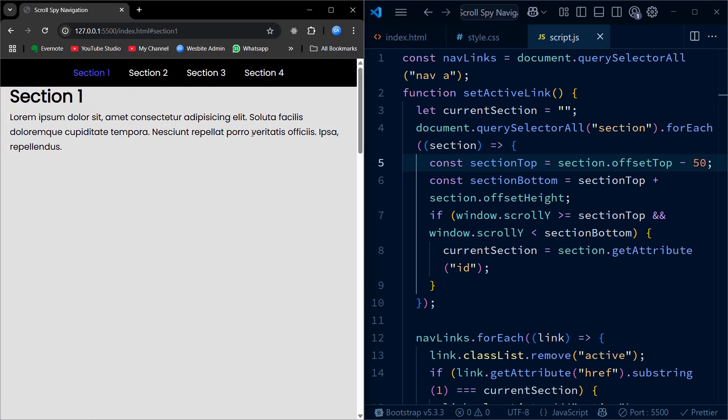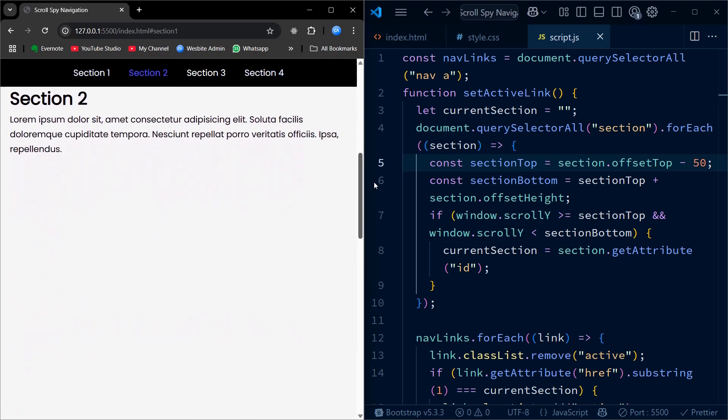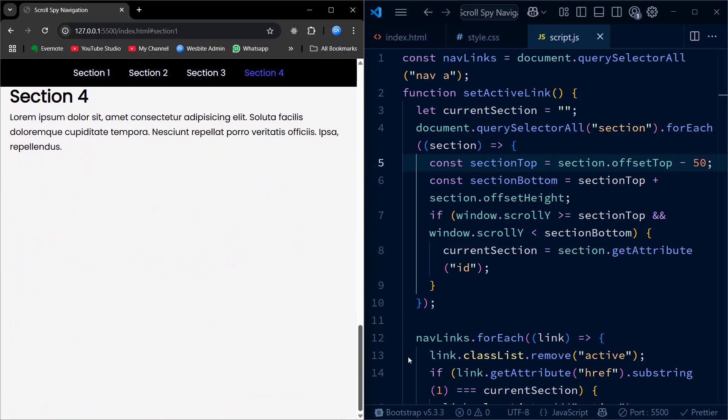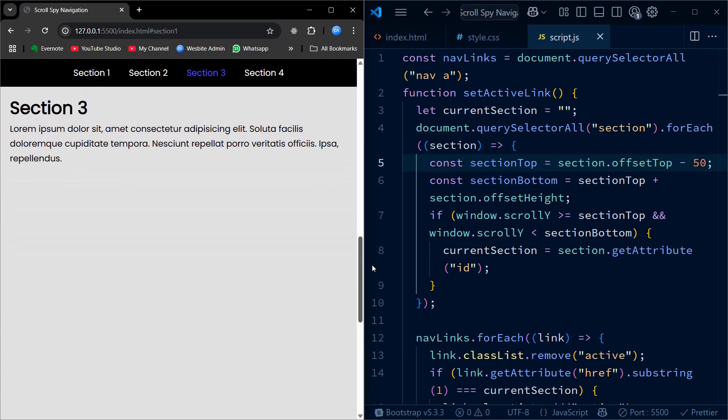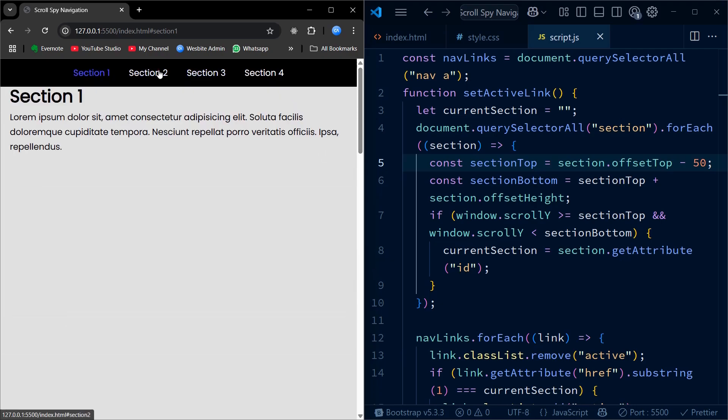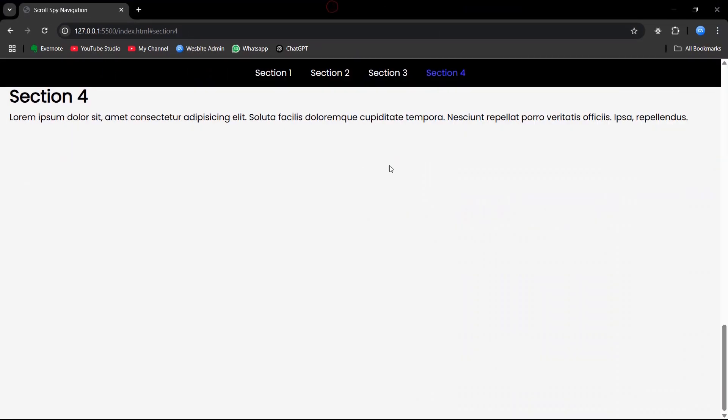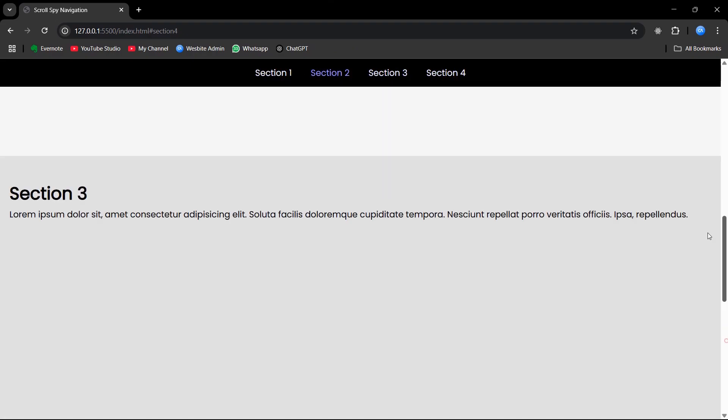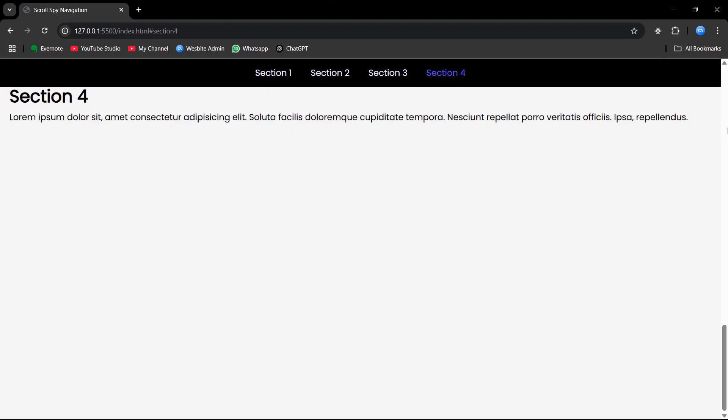Now, as you scroll through the page, our navigation updates in real-time, giving users a smooth and interactive browsing experience. If you found this tutorial helpful, don't forget to give it a thumbs up. Subscribe for more web development tutorials. Thanks for watching and I'll see you in the next one.